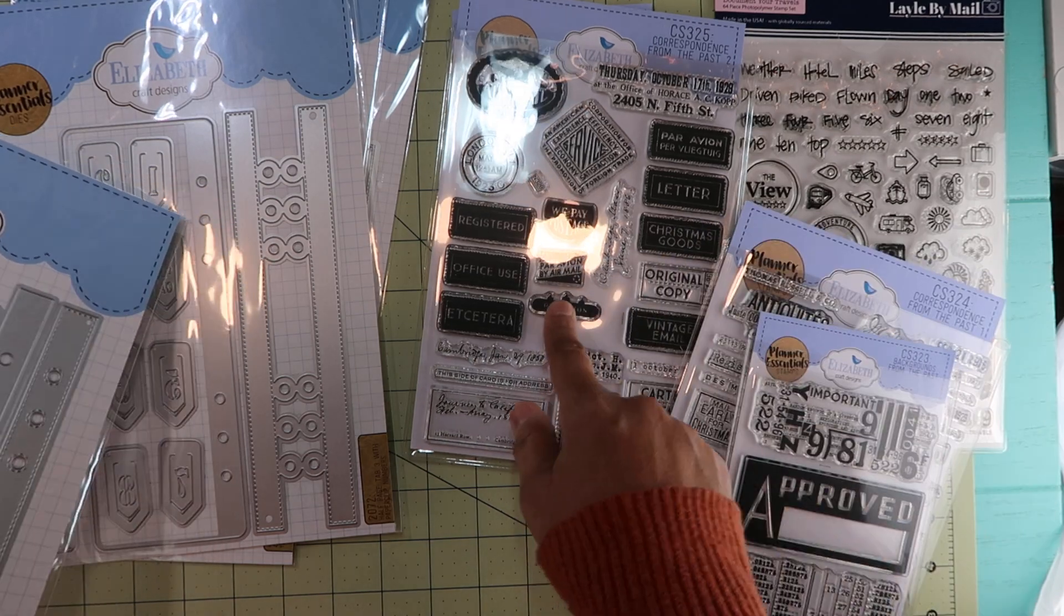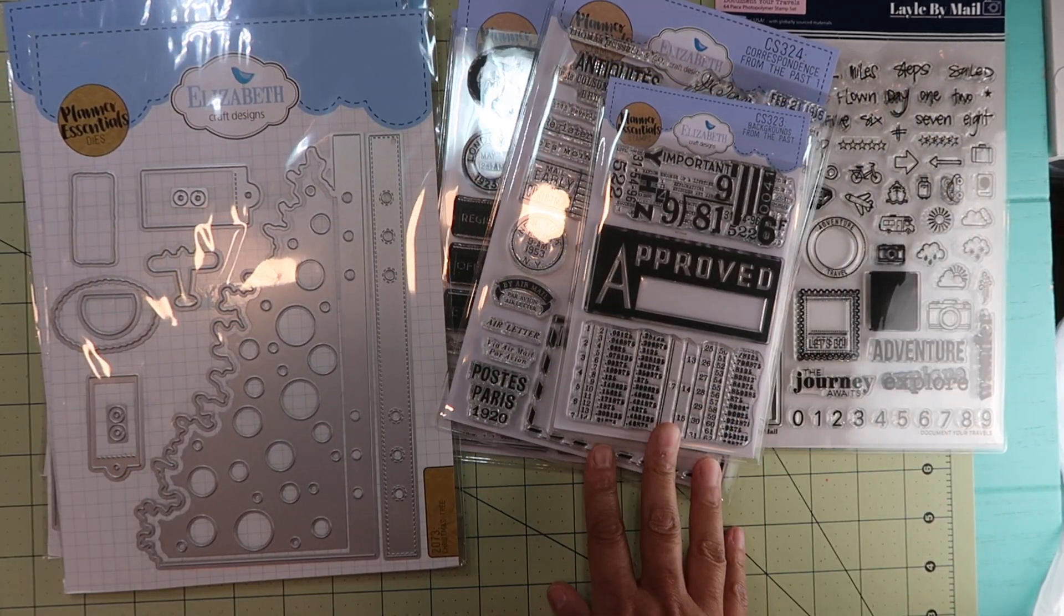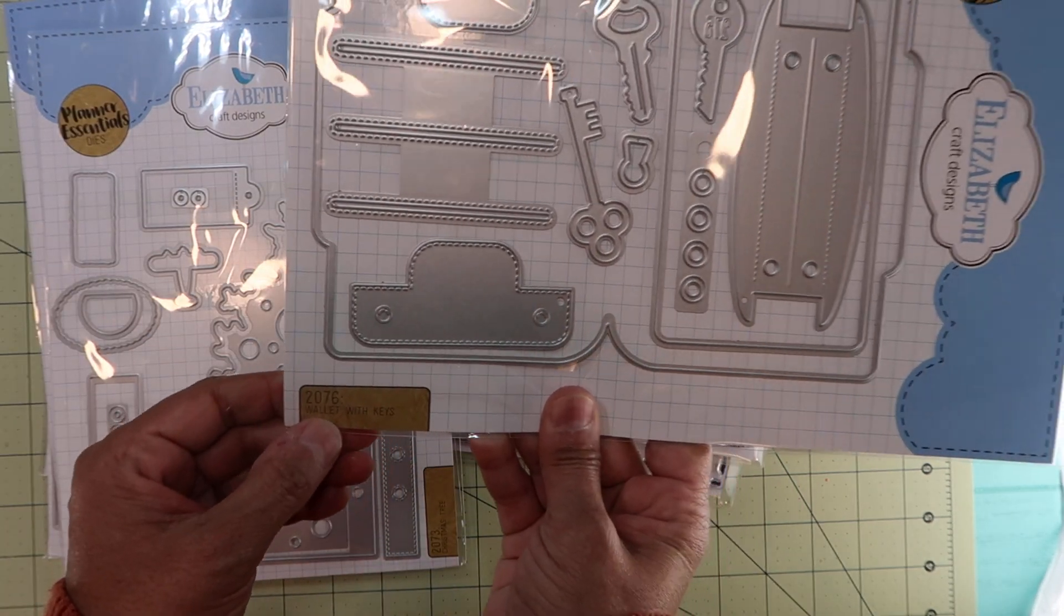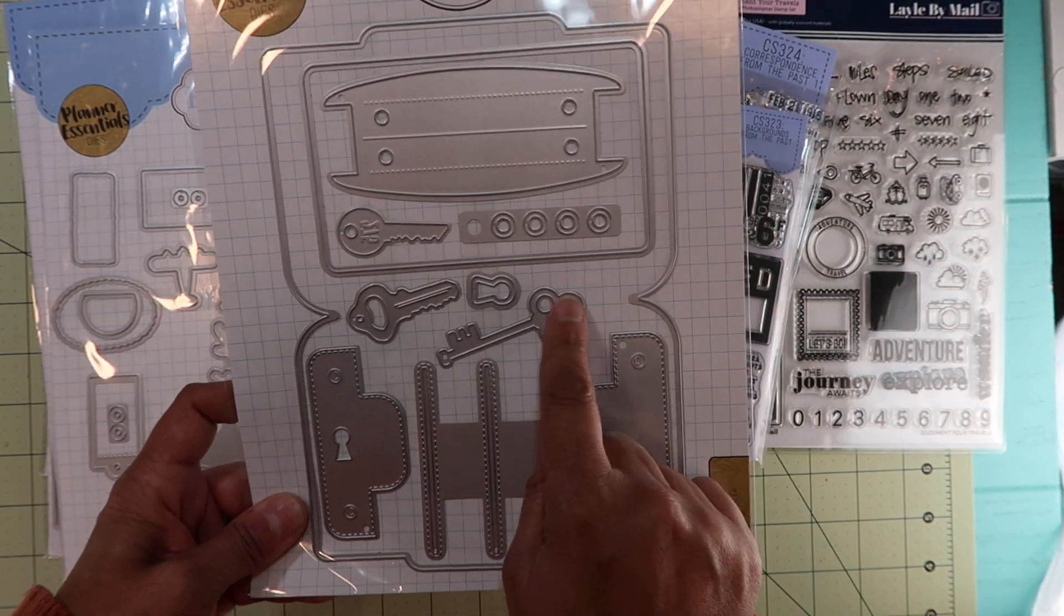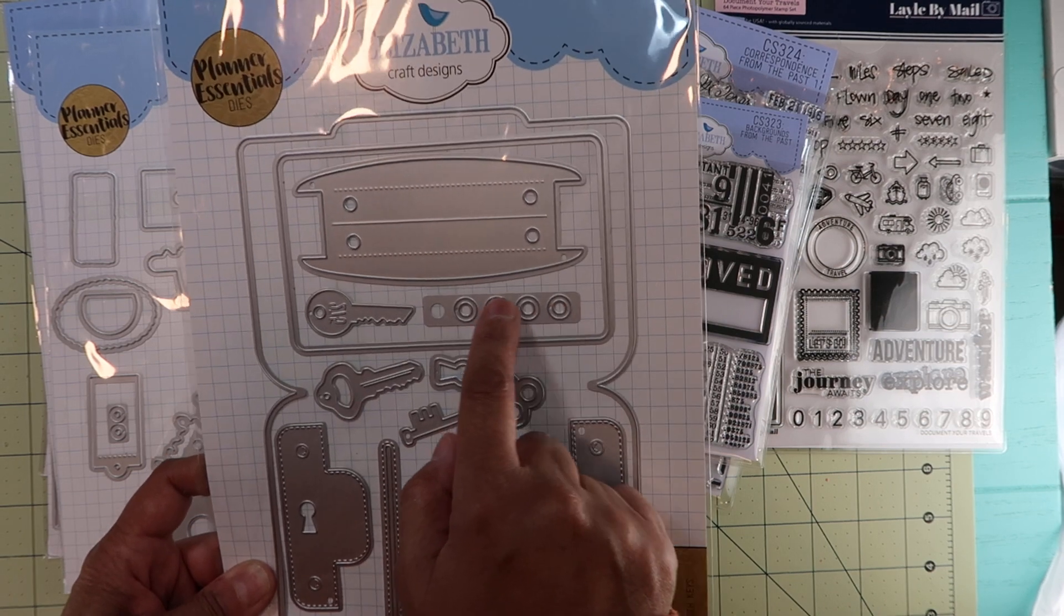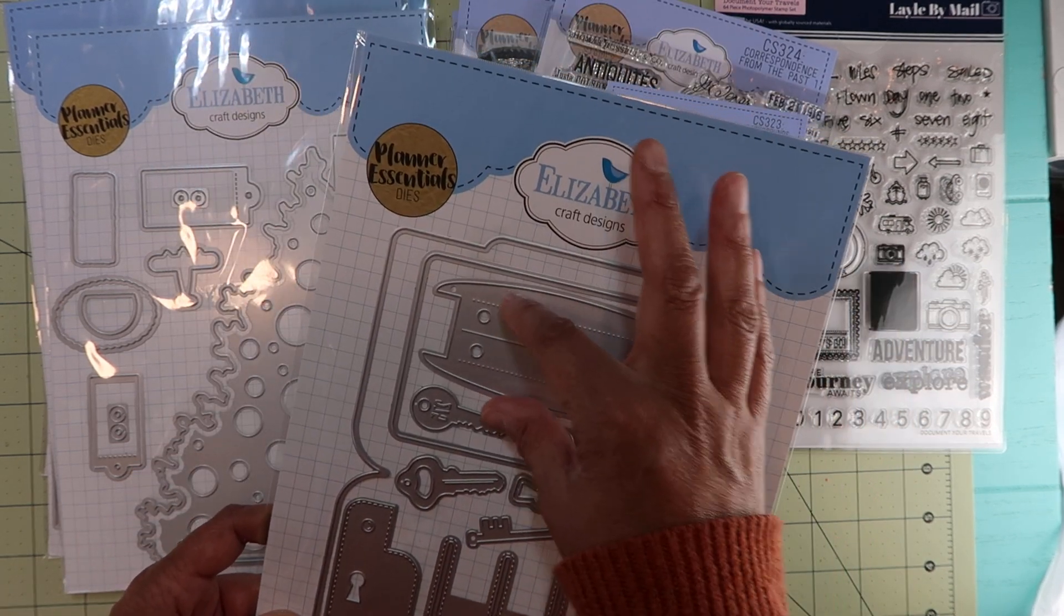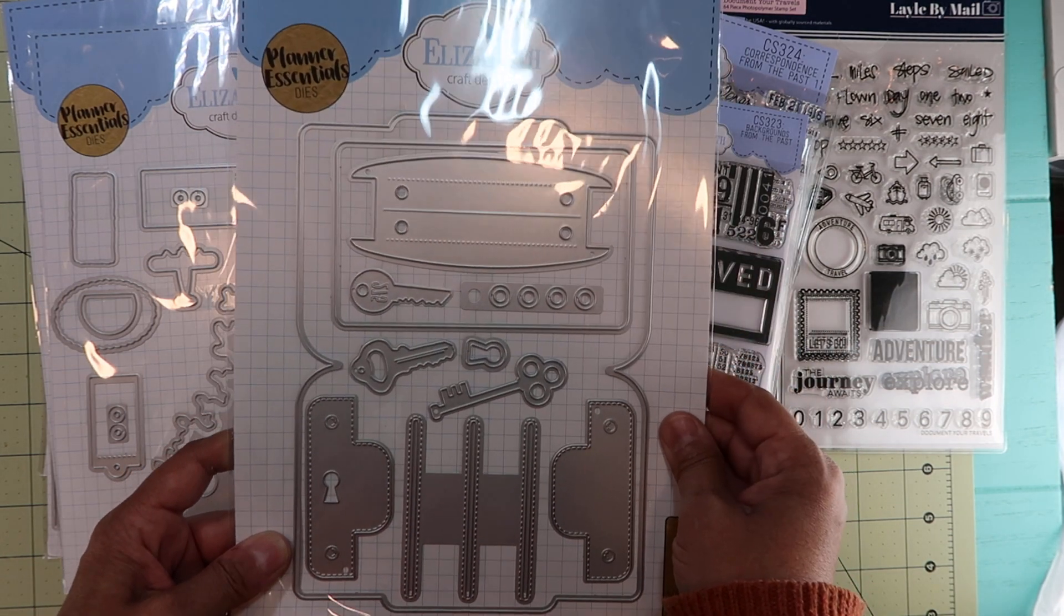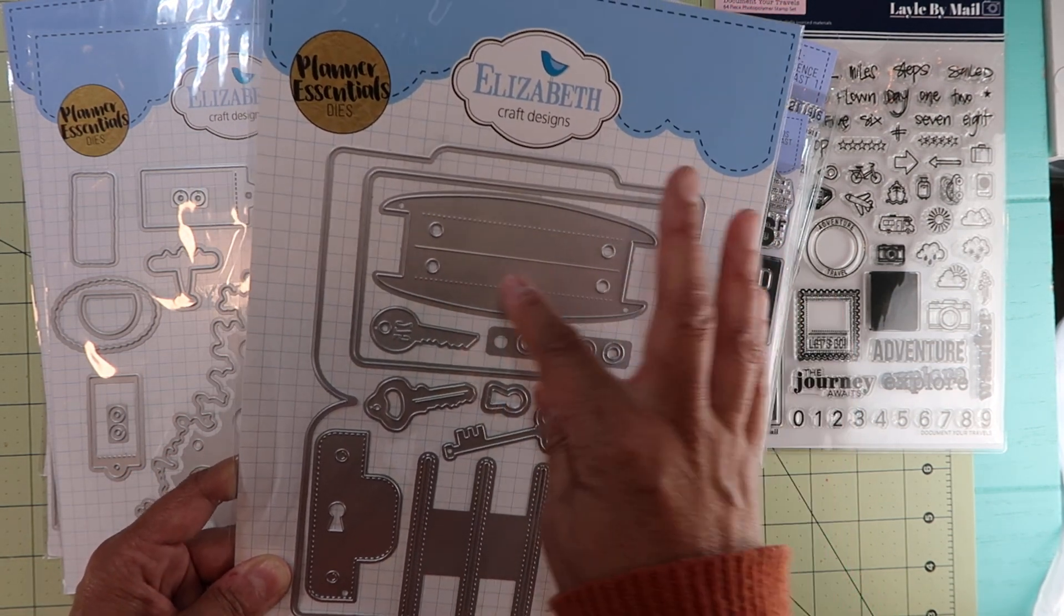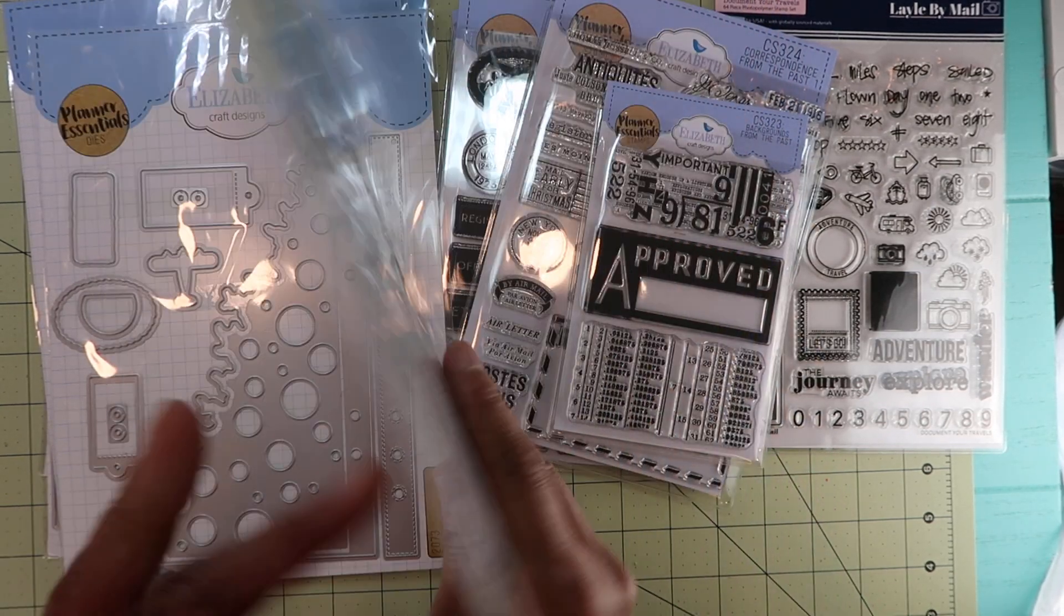Then the last one is this little file folder; it looks like it's a wallet with keys, 2076. I'm loving the keys that it comes with, some reinforcements, and then the binding of the wallet. You can make it as a book, I think. Yep, right there.